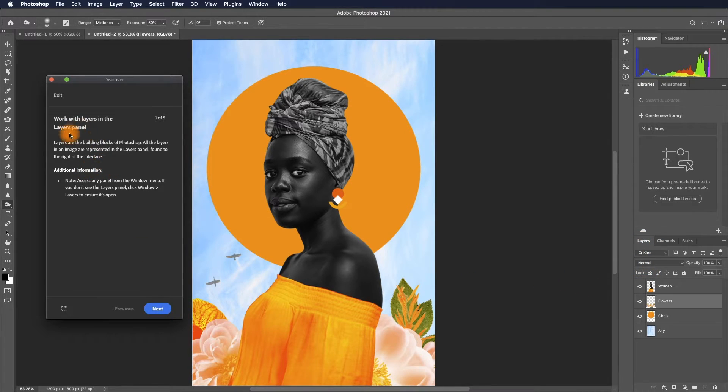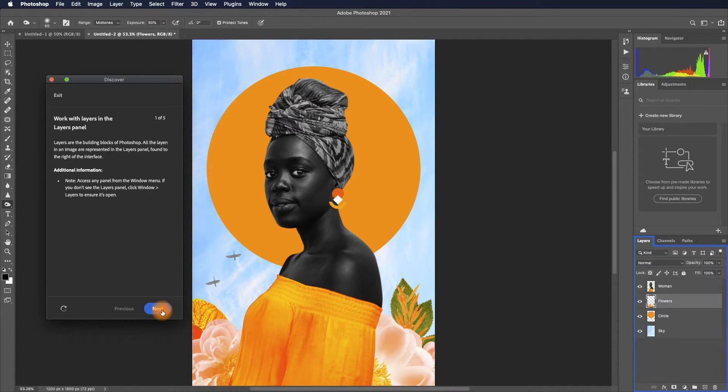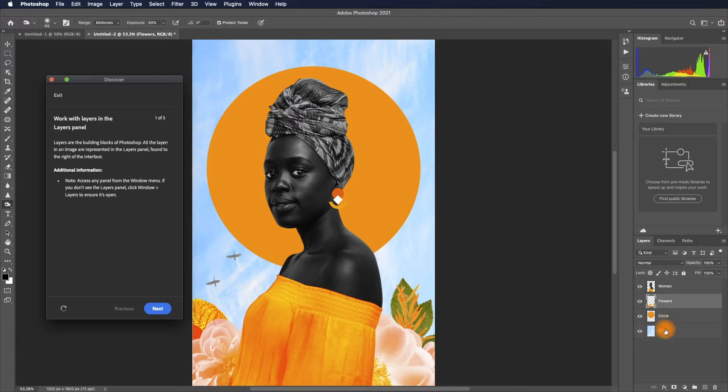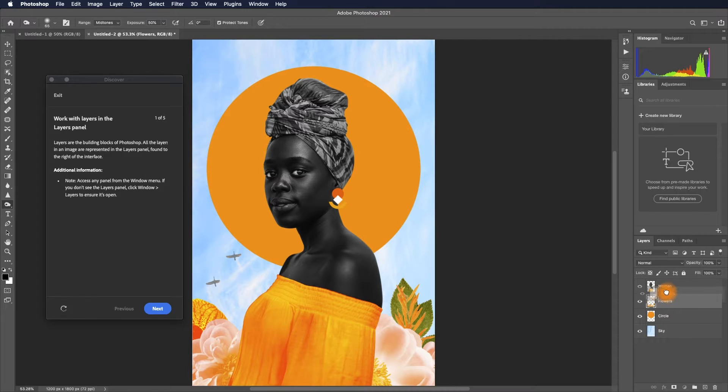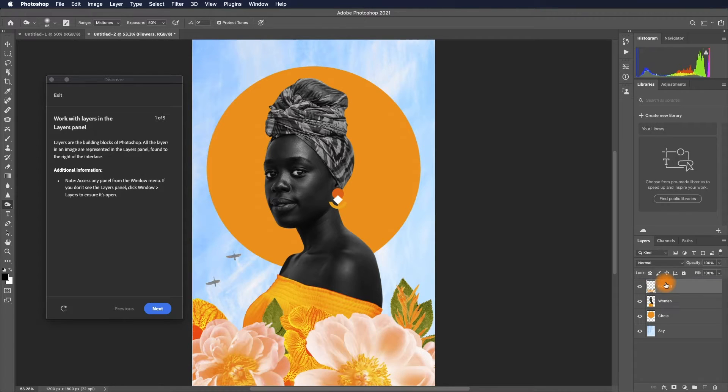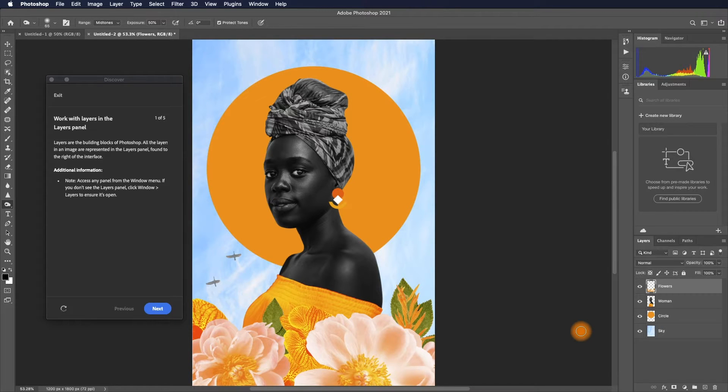Let's click next. Basically, the first one introduces where the layers and the layers panel are. Then we're going to drag the flower layer above the woman layer. This is a basic operation as we usually do to arrange layers.